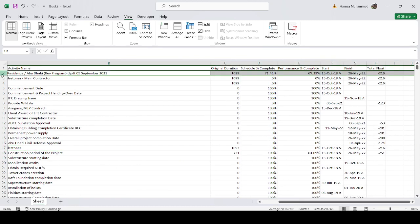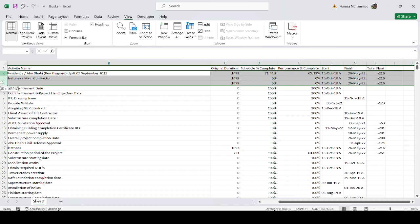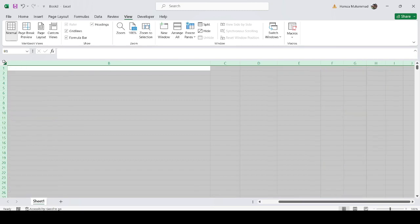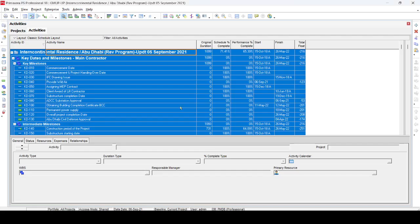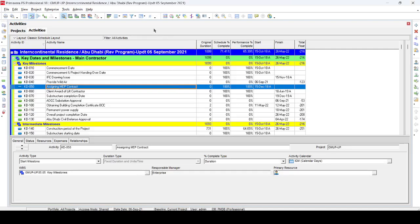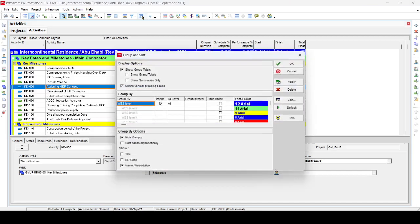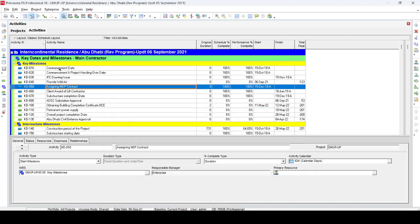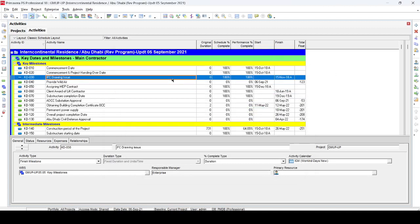When you copy the data you may see that it contains group totals, which are not required. Select those and press Delete. Then go back to P6, click anywhere, go to the Group and Sort button, and uncheck 'Show Group Total', then press Apply. This will remove the group totals from the display.